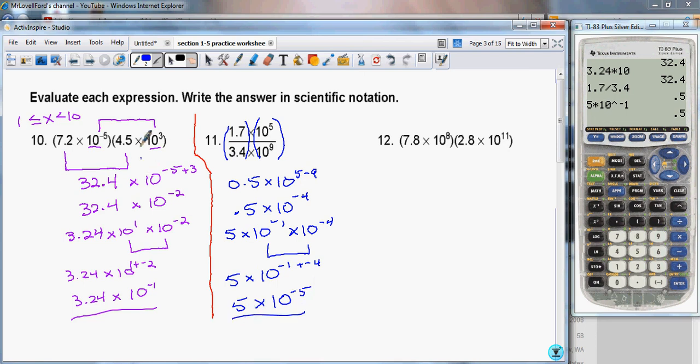That's my answer for the second expression.